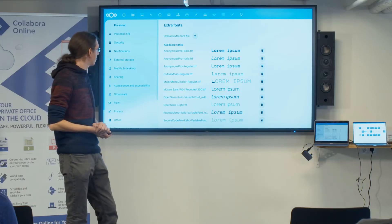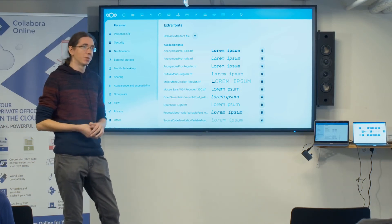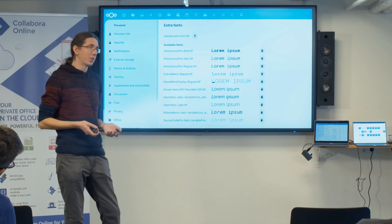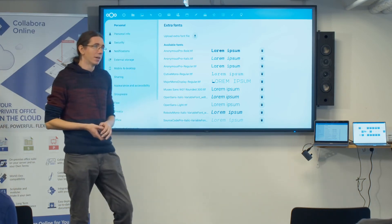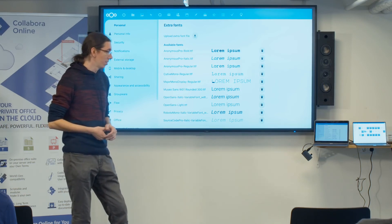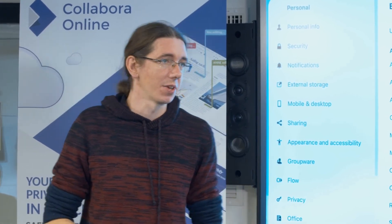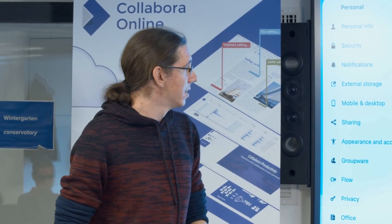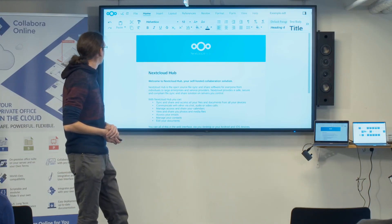A more recent feature we worked on together is uploading custom fonts, which is a very often requested enterprise use case. Companies are used to their fonts for their branding and want their documents to look exactly as they would on their existing desktop office solutions. Thanks to the collaboration, that went quite well — we now have a way for Collabora to fetch fonts from the Nextcloud server, with a nice admin interface to configure it, and those fonts just work out of the box.